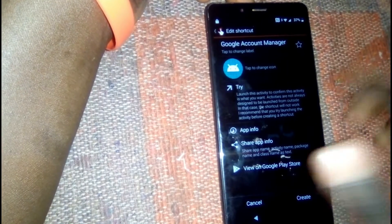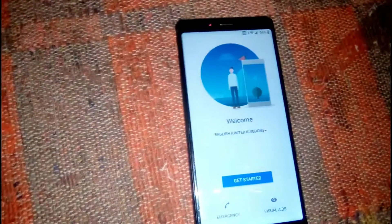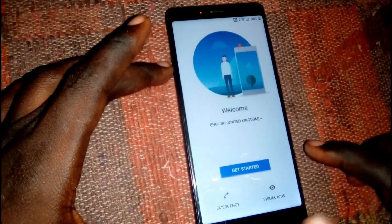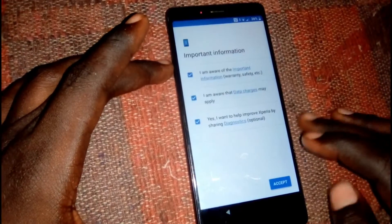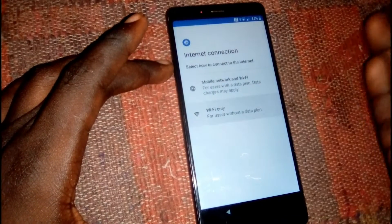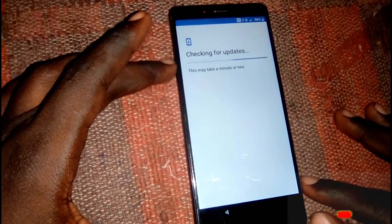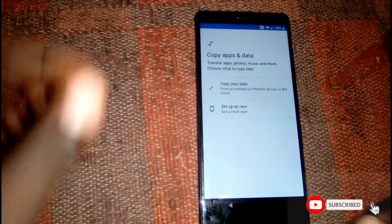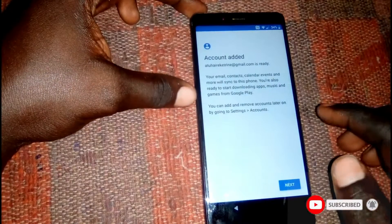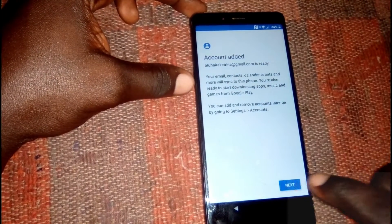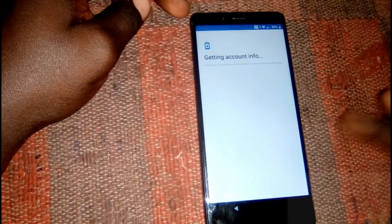After signing in, restart your device. When your device reboots, go ahead and tap Get Started, click Accept, select Wi-Fi only, and wait for it to load. Then click on Set Up as New — your account is now added — and tap Next.